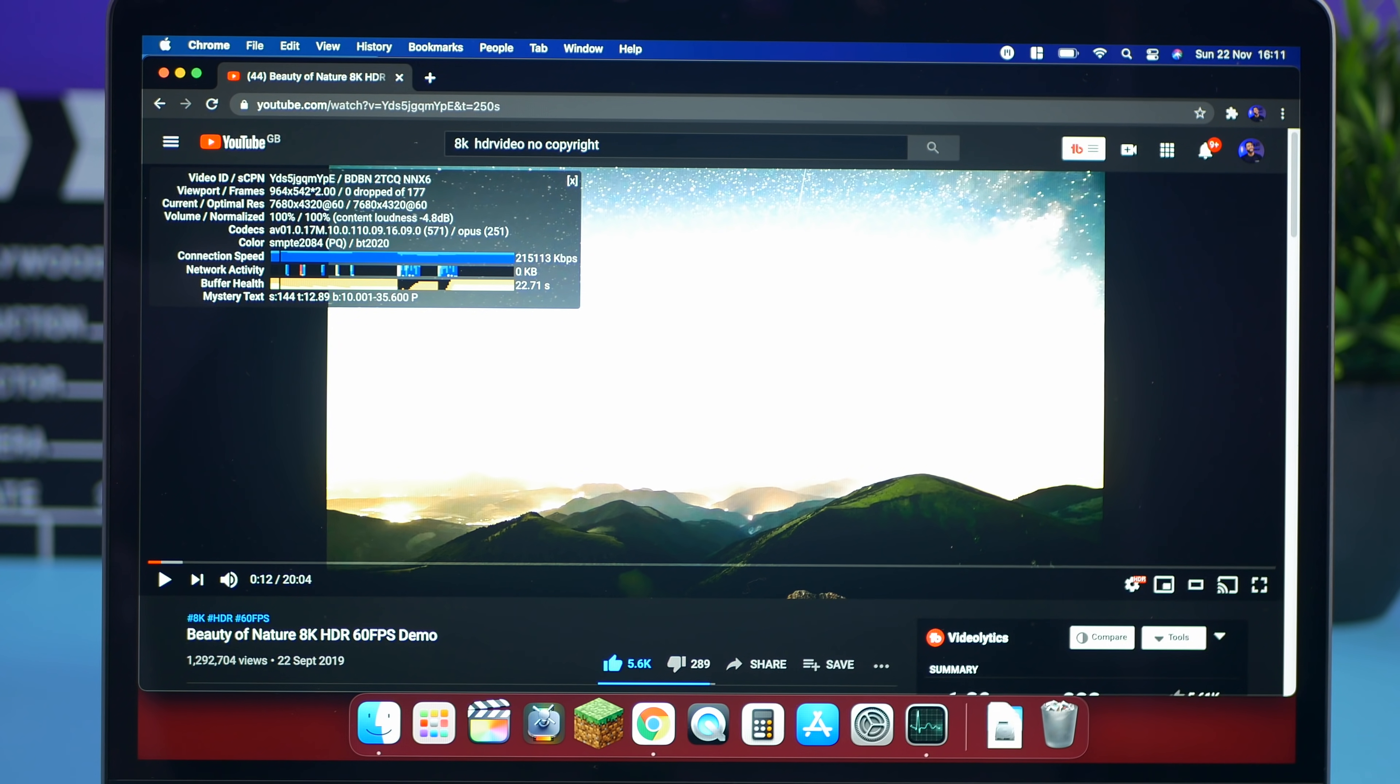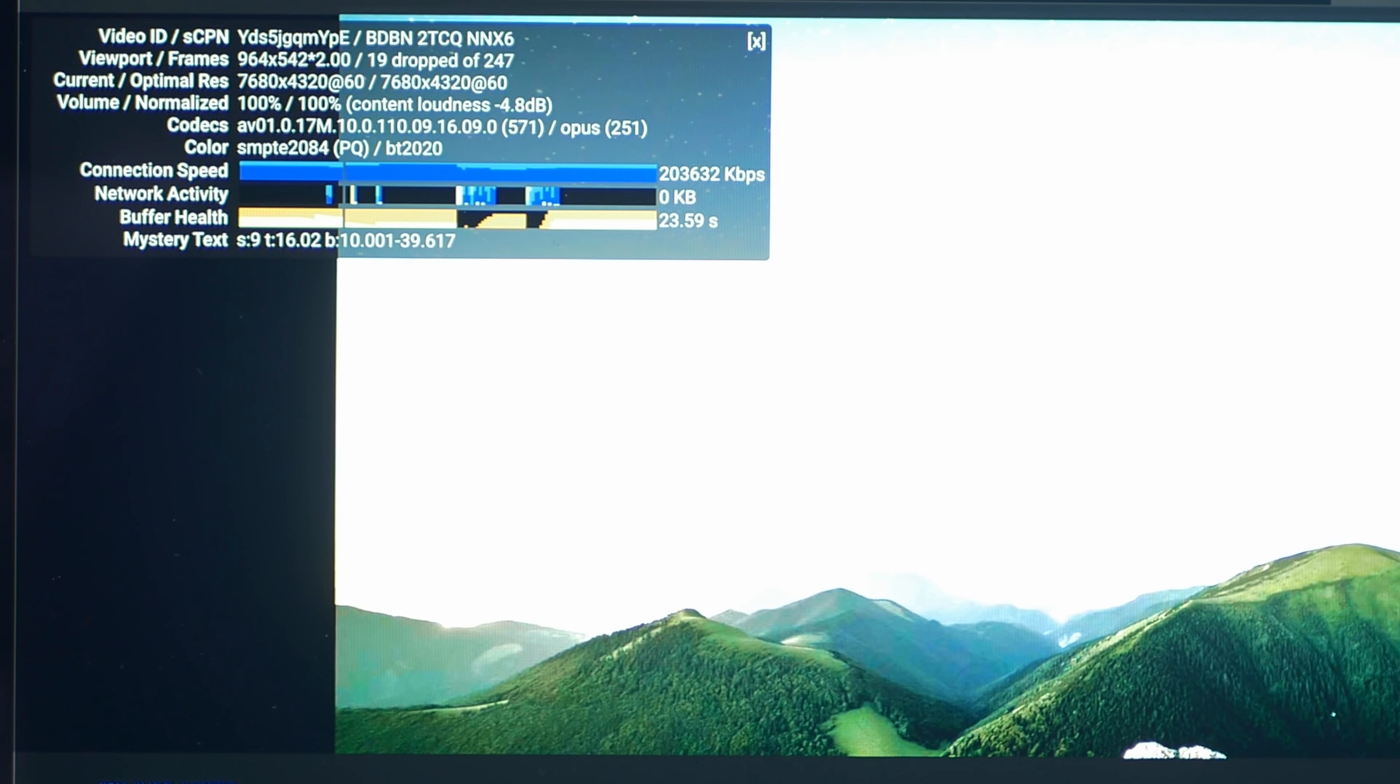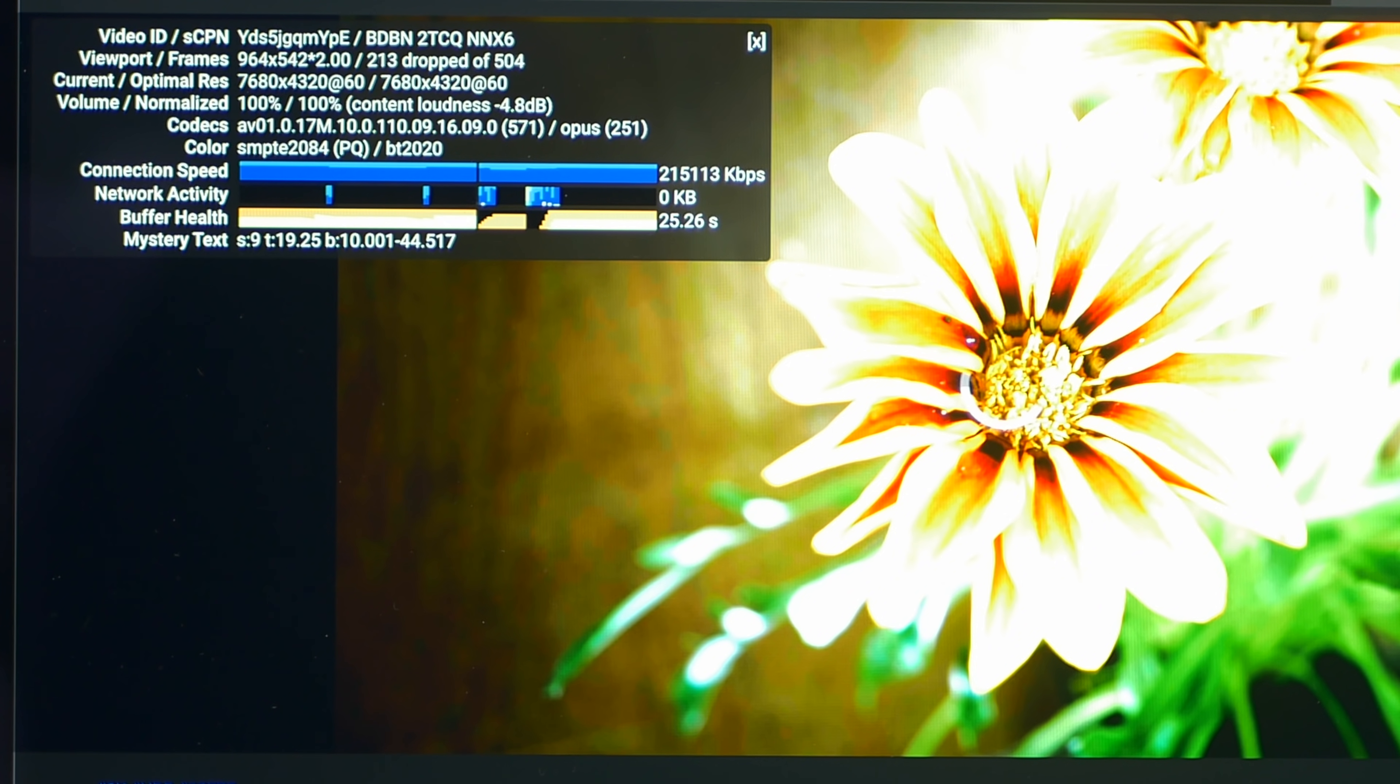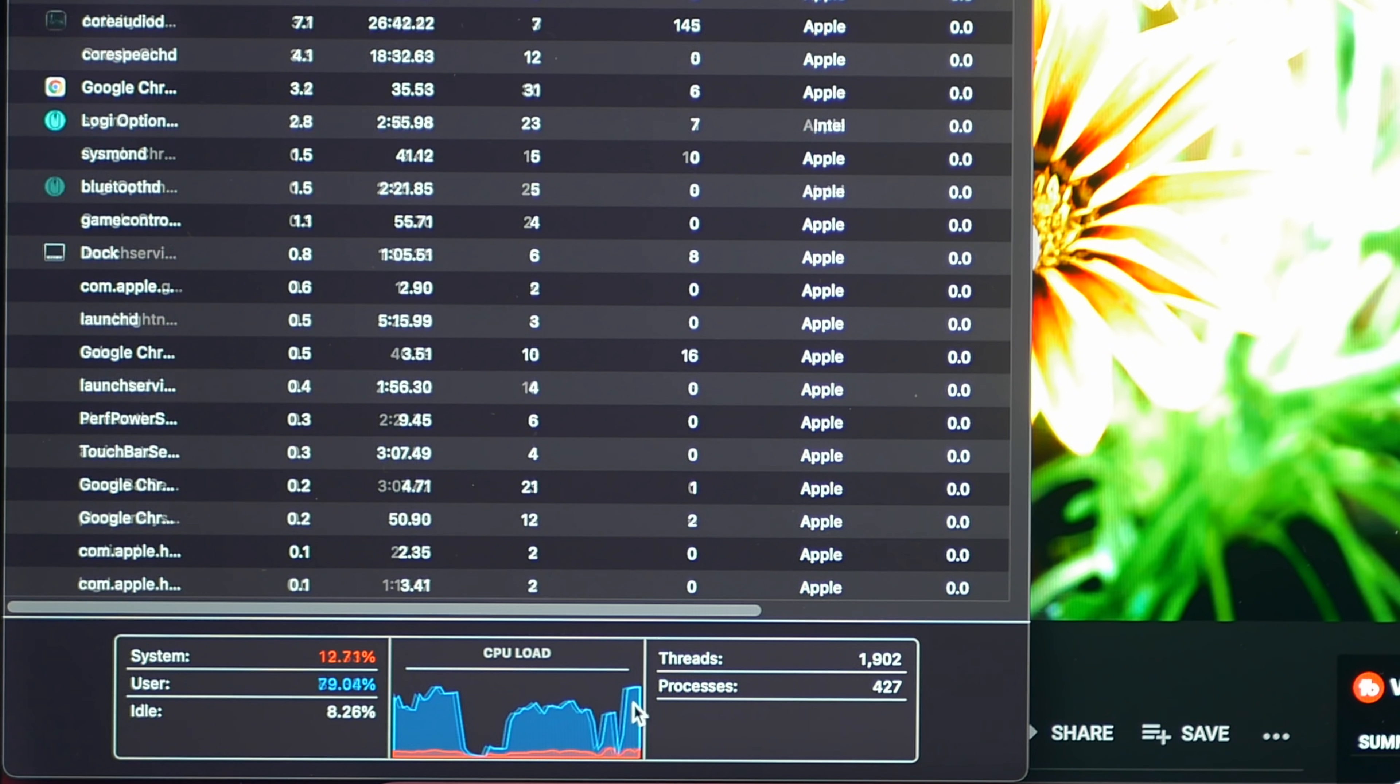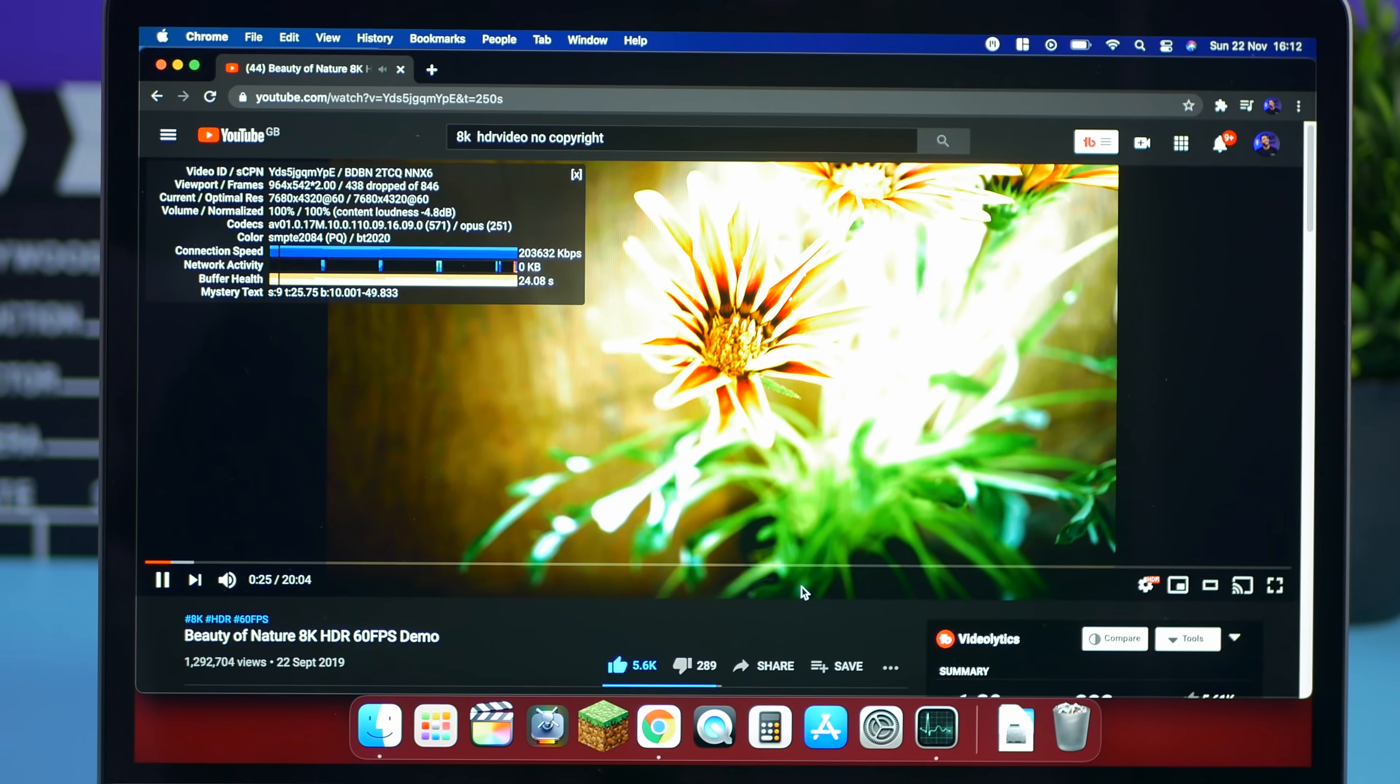So right over here we have got 8K HDR 60 frames per second. So let's see if we can play this. And yeah it can't play 8K HDR at 60 frames per second. So this is a little bit tough. A little bit tough for this kind of footage. Let's have a look at the activity monitor. Whoa. Okay that is a very big peak. Yeah we're maxing out this CPU when trying to play back something like this.